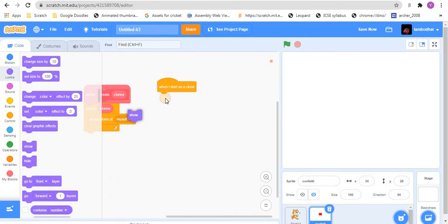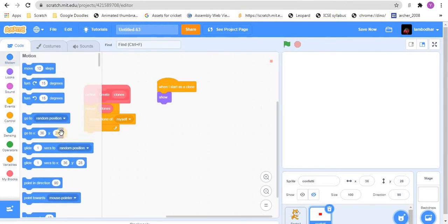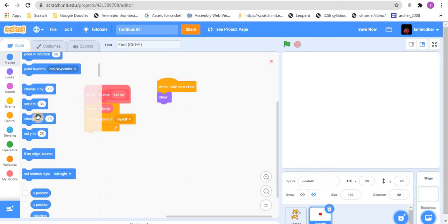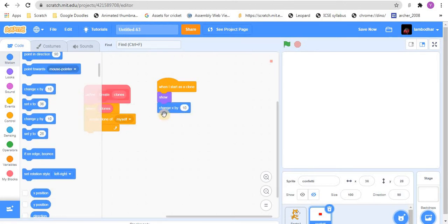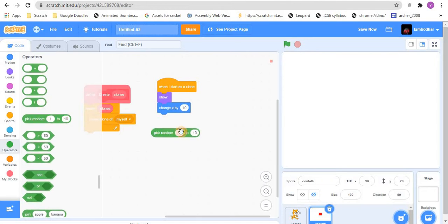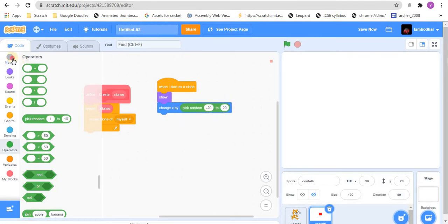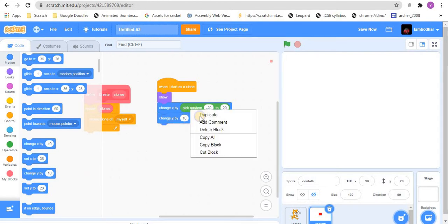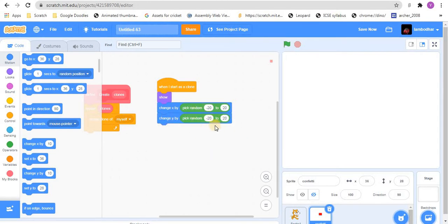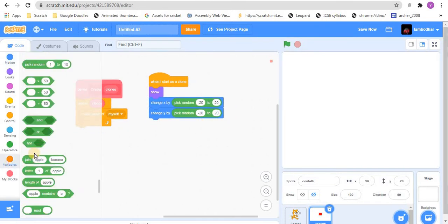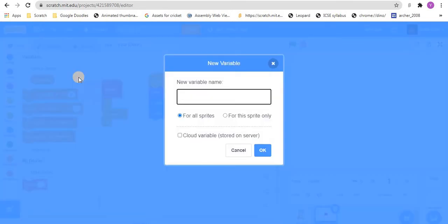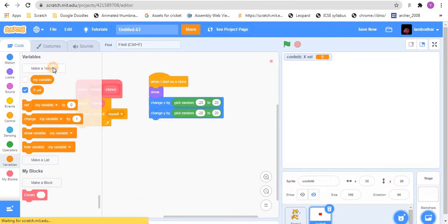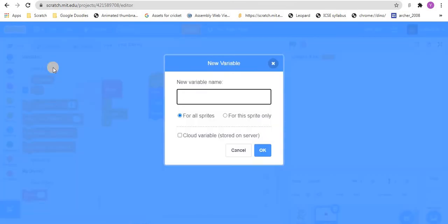We will show. Then we will change the x by the random number. It is best to keep it minus 20 to 20. And do the same thing for y, change y by, again, pick the same random, minus 20 to 20. Also, we need to make two new variables. Call one as x vel, keep it for the sprite only. And another variable, call it as y vel, and again, keep it as for the sprite only.